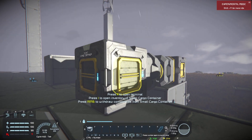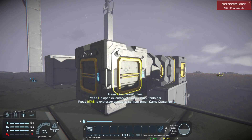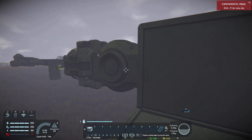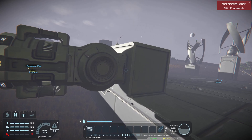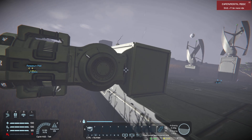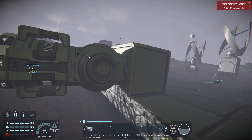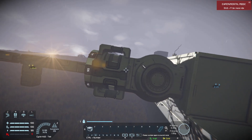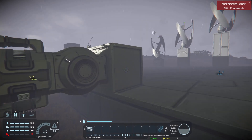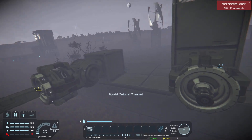A sub grid is simply two grids connected together by use of a mechanical block. In Space Engineers, mechanical blocks include rotors, hinges, and pistons. There's also a special block that allows you to connect two grids together, and that's the connector — but we will talk about that in a little bit.